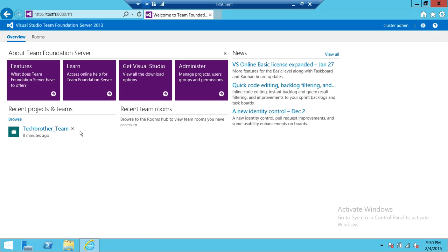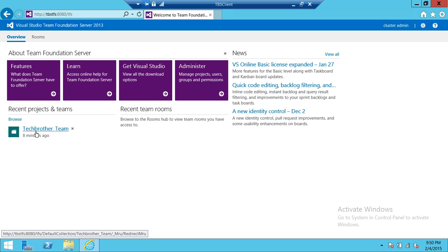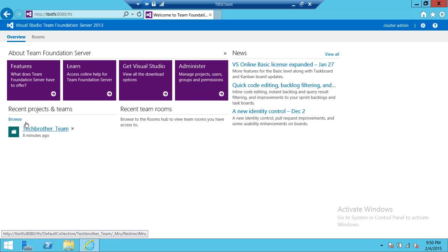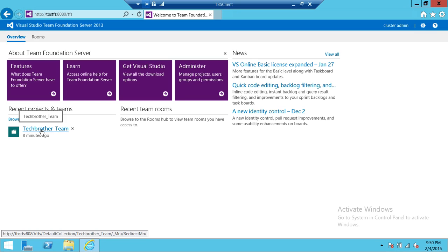Here's my team project. If you don't have a team project you can browse and go to the collection and select your team project. If you're using web access for the first time you will not see the team project up here — you need to click on Browse and navigate to the team project.